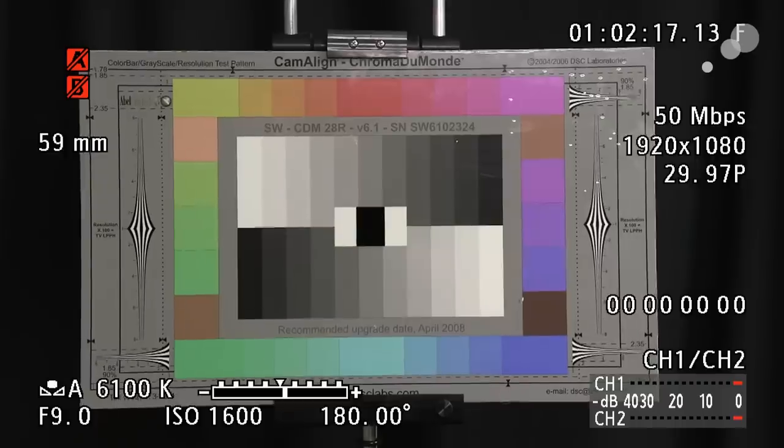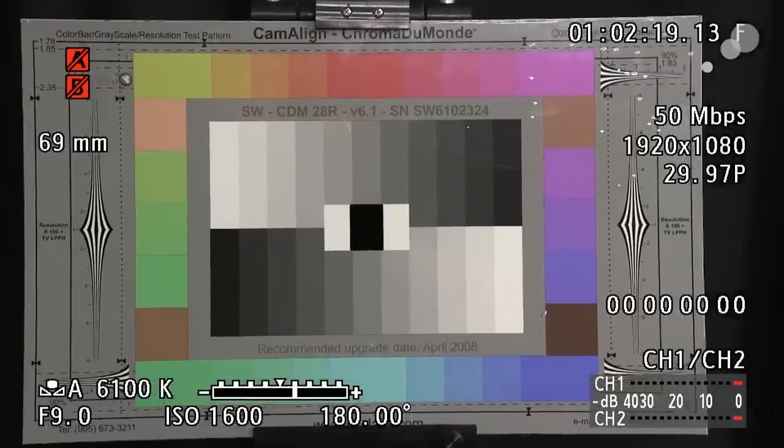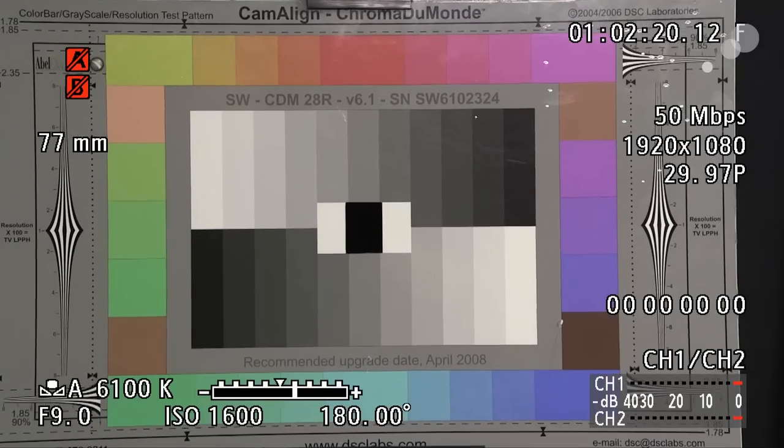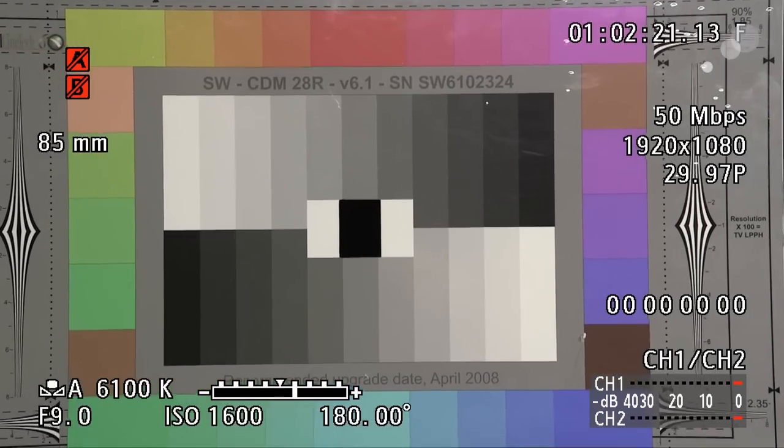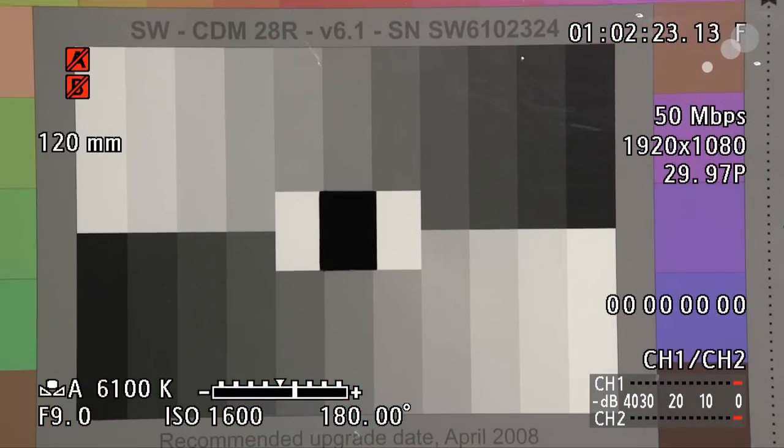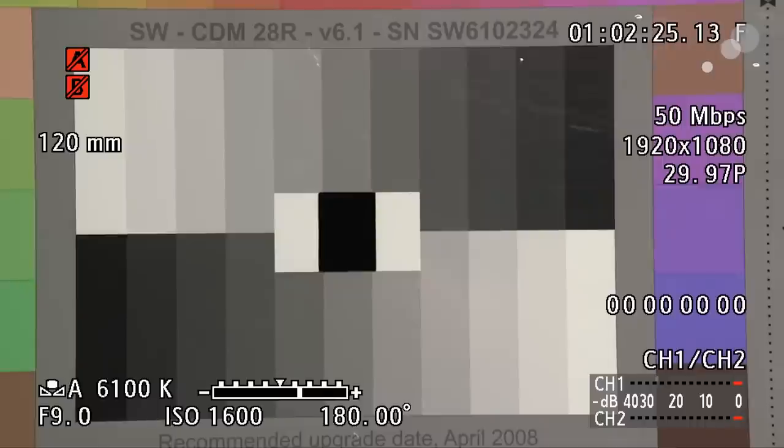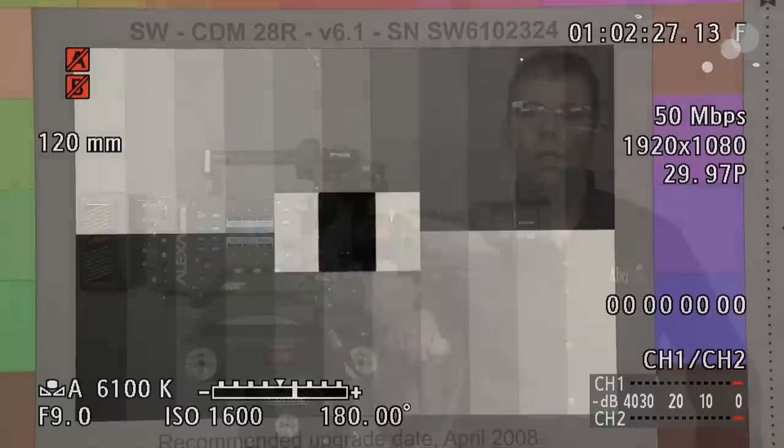Nice addition to this on the C300 on the LCD panel here. It has communication between the lens and the camera so it allows me to see what my focal length is on the lens.